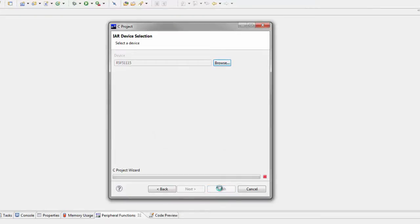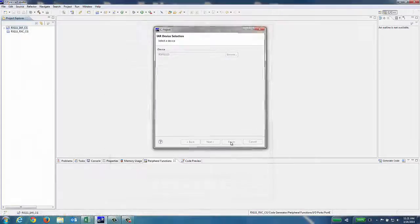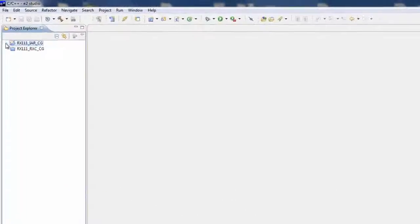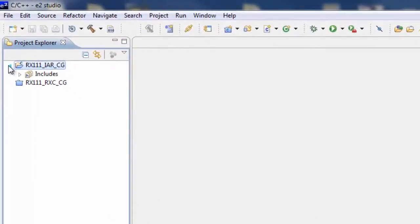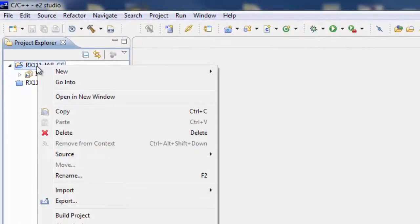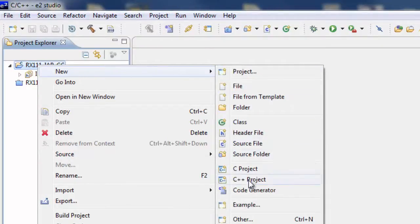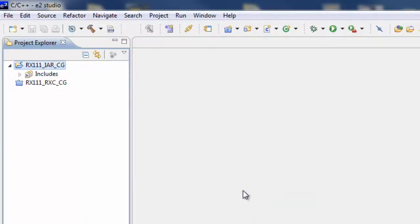Now that the new project has been created, go to the Project Explorer window and select and expand the project using the triangle next to the project's root. Then, right-click on the project and select New, and then Code Generator.